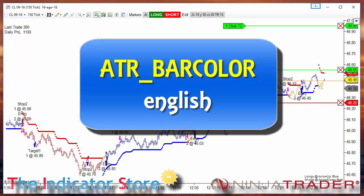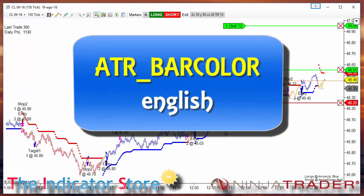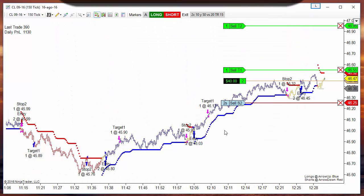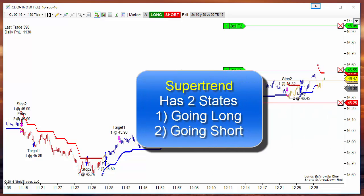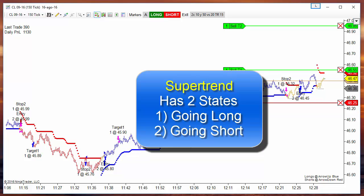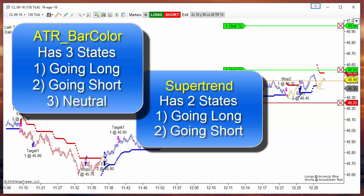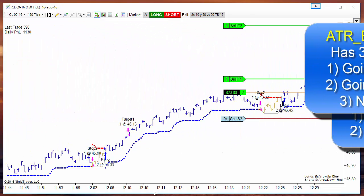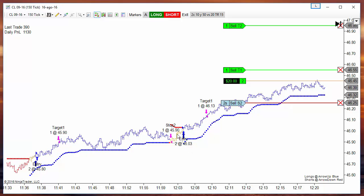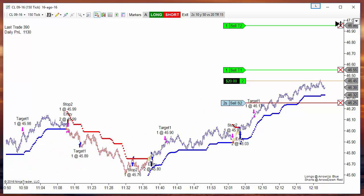Hello, good morning everyone. Today we are going to review the evolution of the Supertrend: the ATR BarColor. On Supertrend we have two states — we are trending up or we are trending down. There is no neutral position. Instead, on the ATR BarColor we have an additional state: the neutral condition.